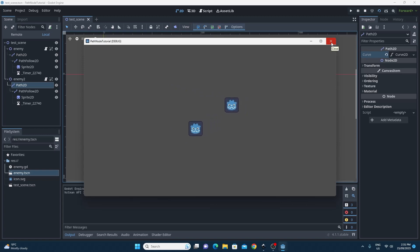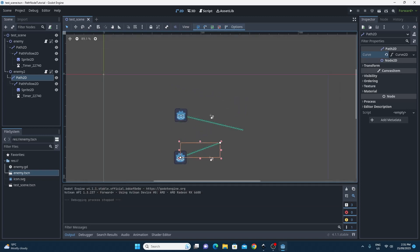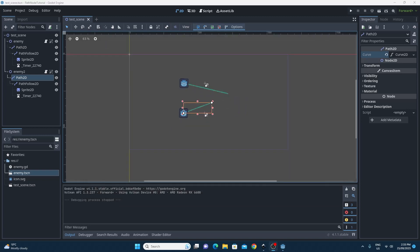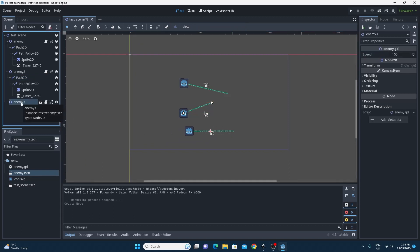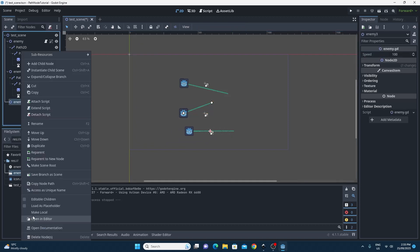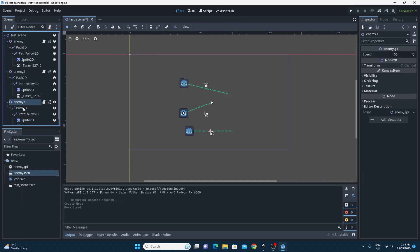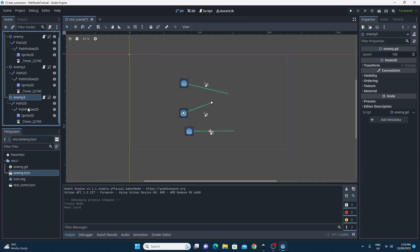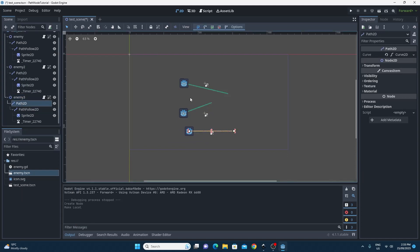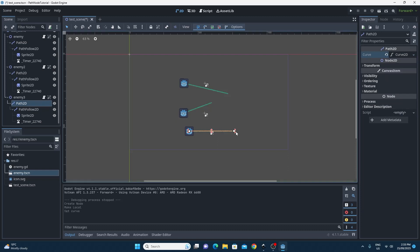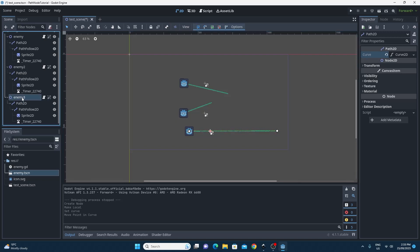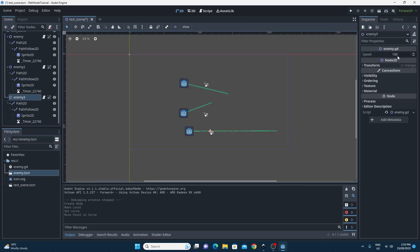So don't forget once you've made your enemy.tscn scene and you need them to be independent, drag it on, you need to make this a local instance of it, and then go across to the curve on the Path2D node and make that unique. And then you can have as many enemies across your scene following as many paths as you like in your game.